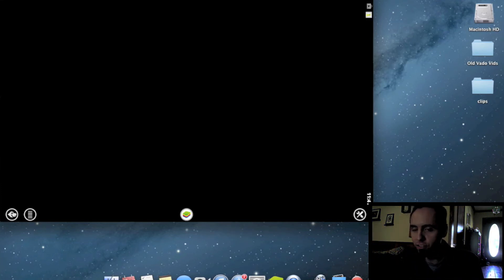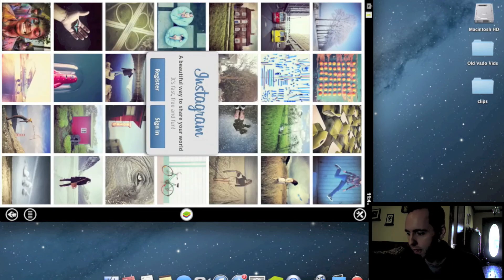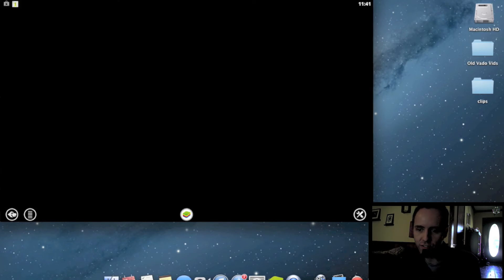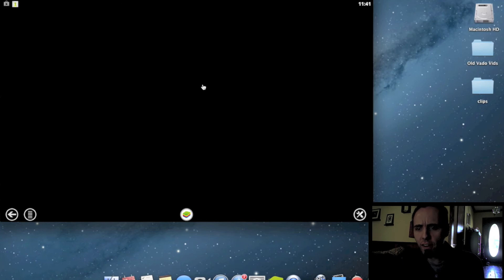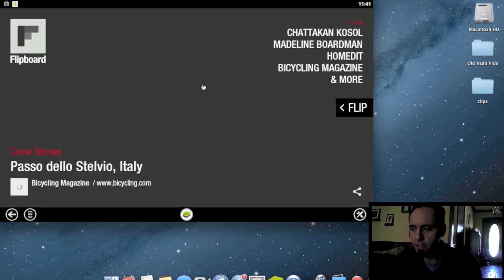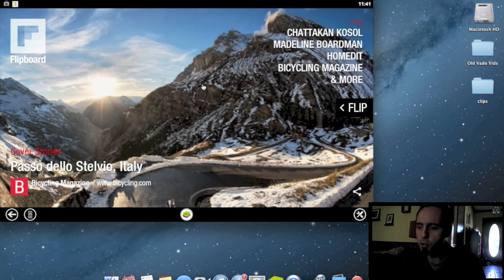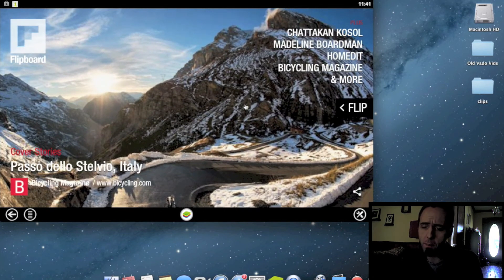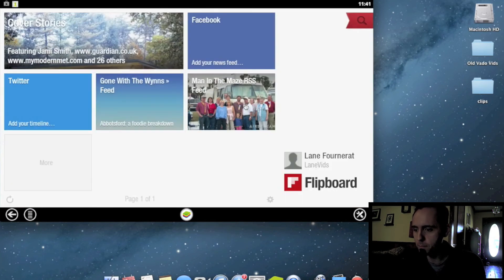One thing I use it for is Flipboard. If y'all don't know what that is, it's kind of like a magazine reading of RSS feeds and social blogs. That works fairly well if you want more of a simulated magazine type of feel on your computer. And this is just a beautifully done app, and you can swipe to flip just like that.